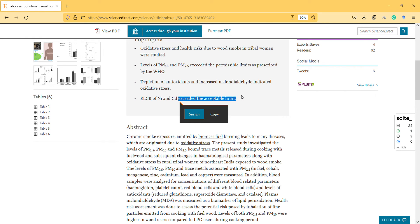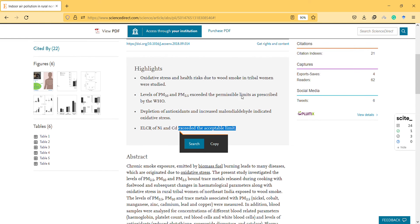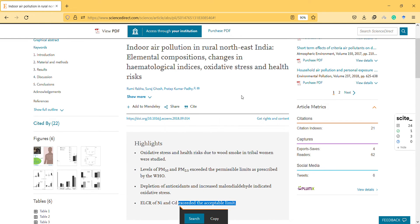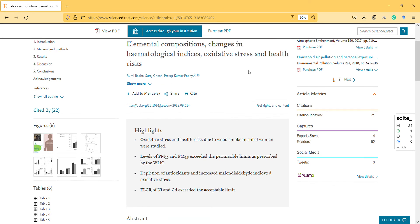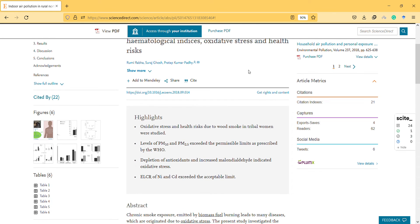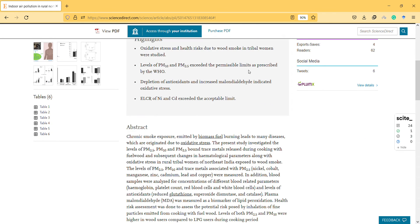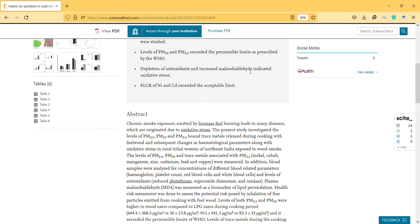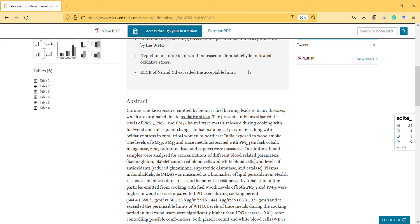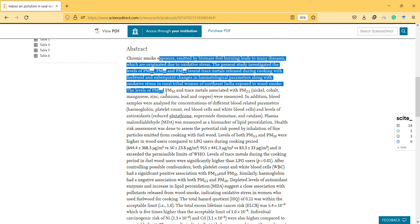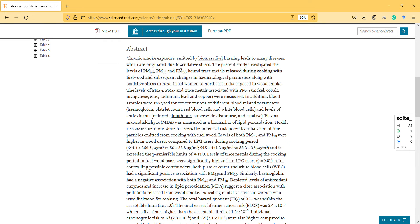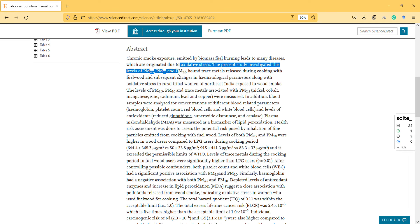Those mentioned markers exceeded the acceptable limit. So it seems that even in rural areas, we can be unhealthy, and our markers can show that our health is not going well. Chronic smoke exposure emitted by biomass fuel burning leads to many diseases which originate due to oxidative stress. The present study investigated...